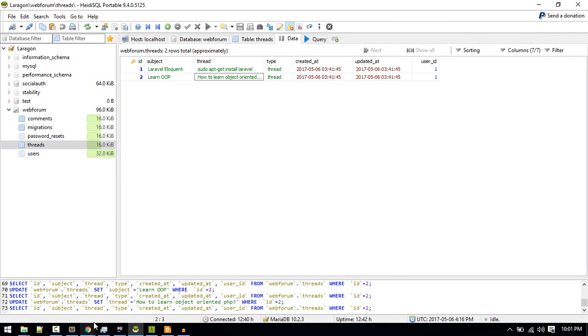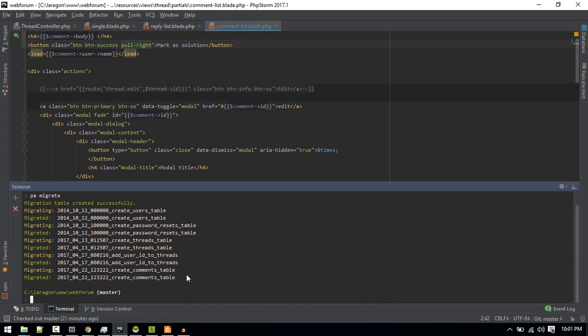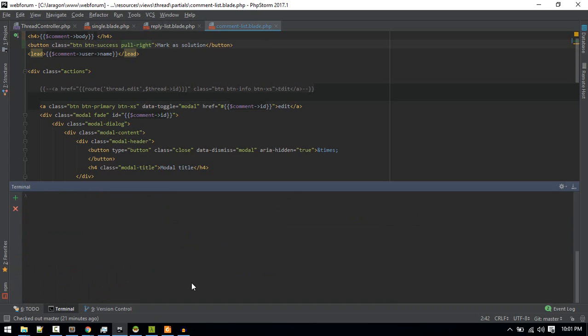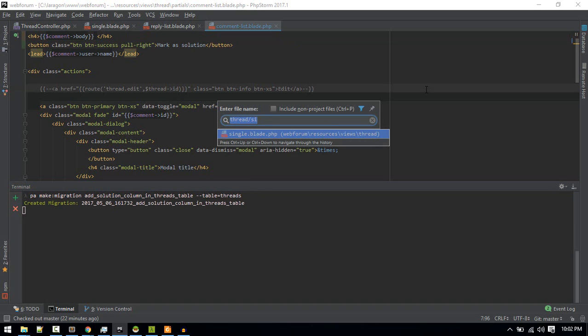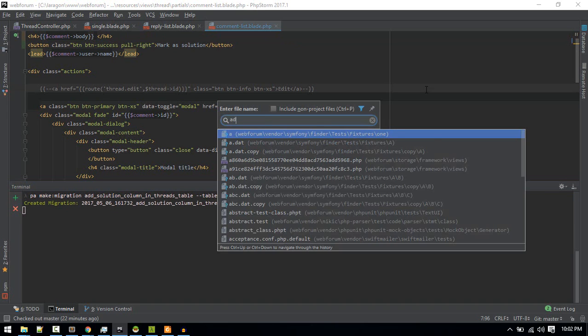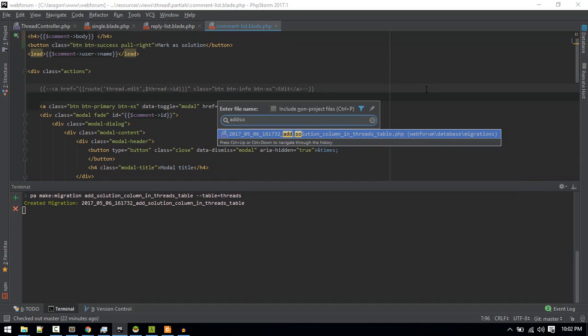I'll open up terminal and run php artisan make:migration and I'll name the migration add_solution_column_in_threads_table. I'll give the flag --table=threads. Let's open up that migration.